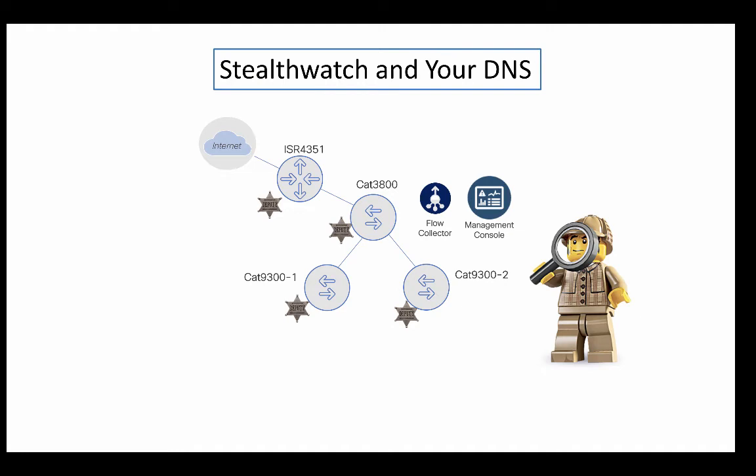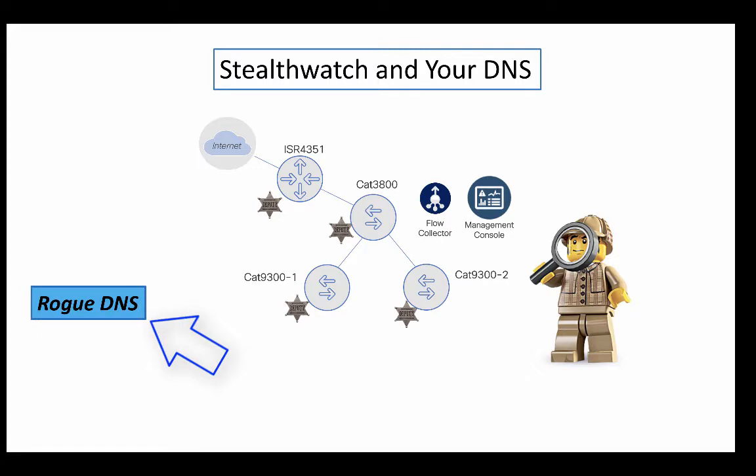Let's talk about StealthWatch and your DNS. We're going to have two examples of things that we're going to look at. First and foremost, we're going to look at rogue DNS. Devices in your network acting as DNS servers that devices in your network are actually going to that are not on your approved DNS host group list.